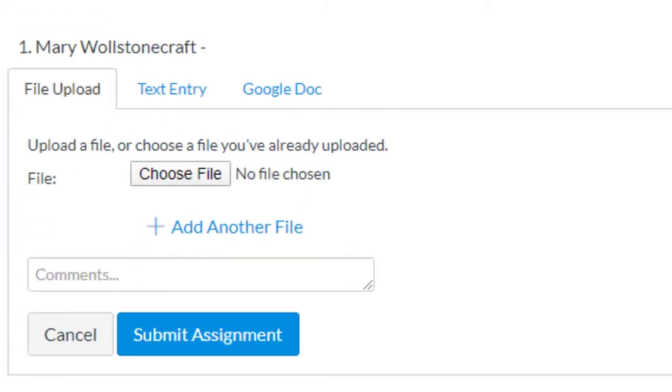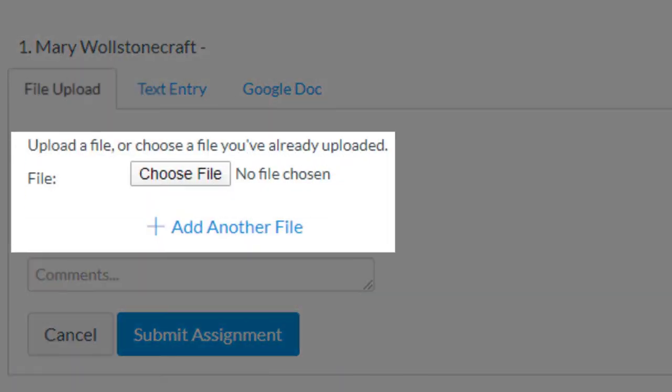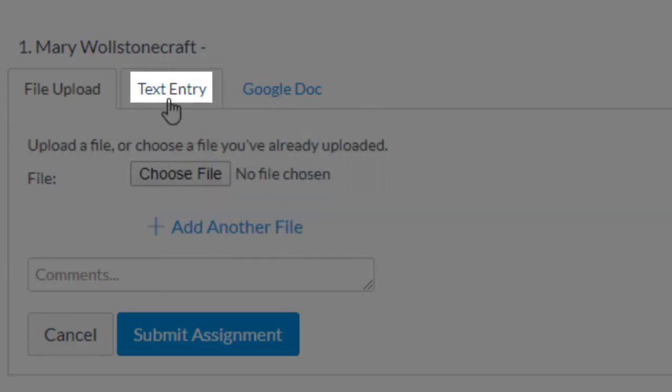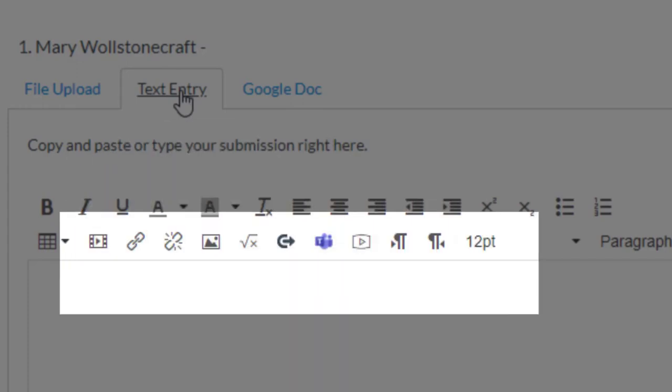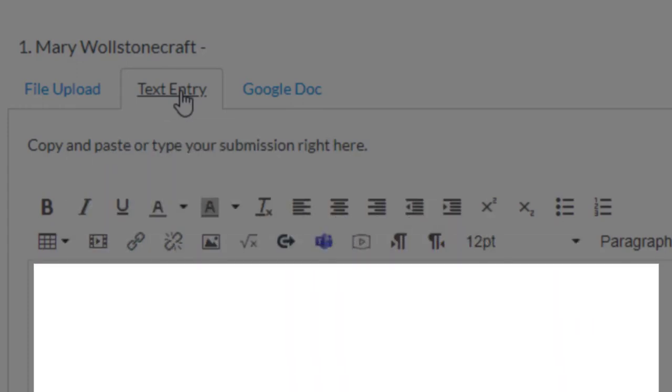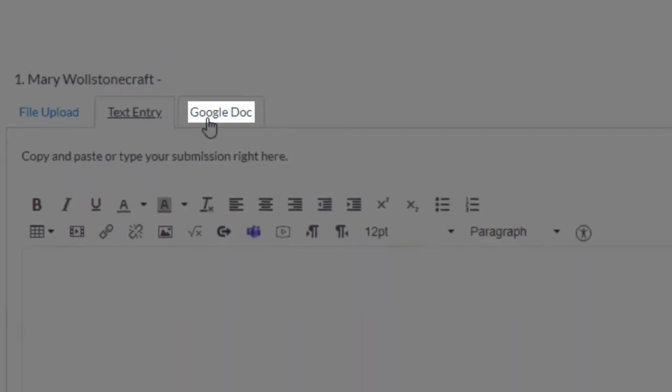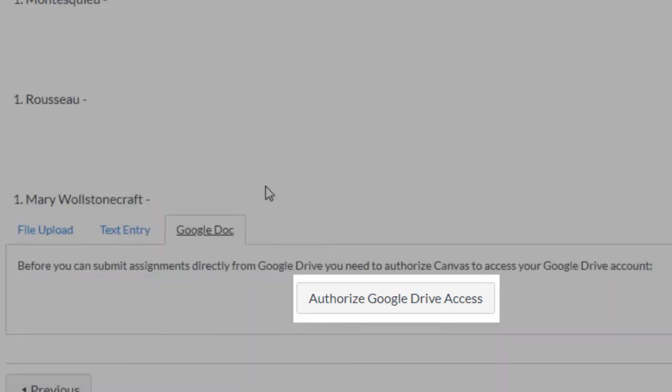Here you can submit your homework as a file upload, such as a Microsoft Word document. You can type in your answers by clicking Text Entry and typing here, or you can click Google Doc, which will allow you to link your Google account and easily upload files from your Google Drive.